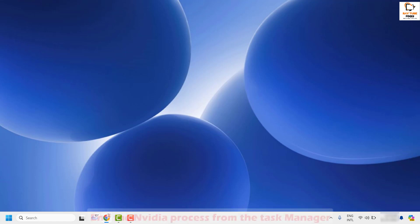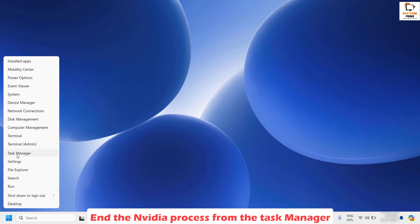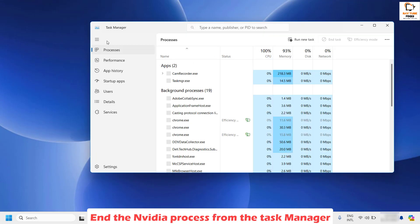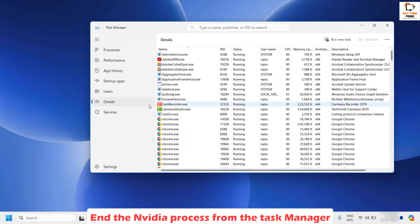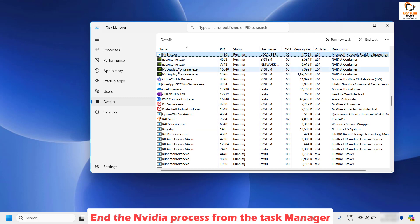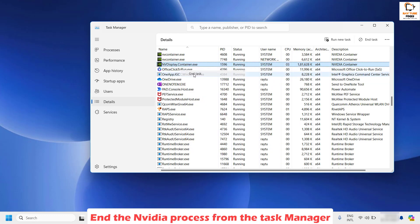The first step I would suggest is to kill the NVIDIA services running on your computer. To do this, right-click on the Start button and click on Task Manager. Once the Task Manager window is open, click on Details. On the right-hand side, look for NVIDIA services, then right-click and click End Task. If there are multiple services for NVIDIA Display Container, right-click and click End Task on each.